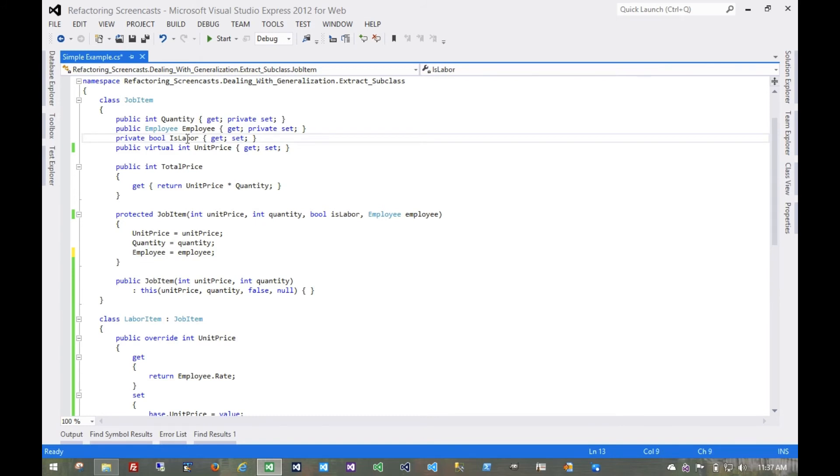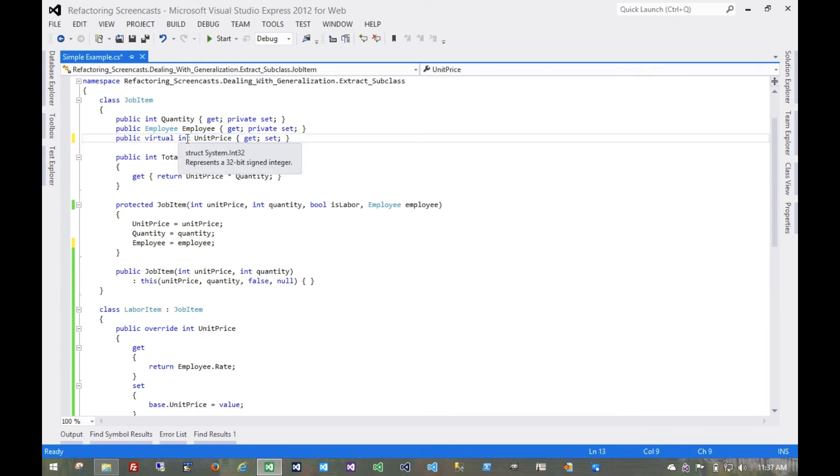It's private. So getting rid of it doesn't do anything. We'd still want to rerun all of our tests anyway, of course.